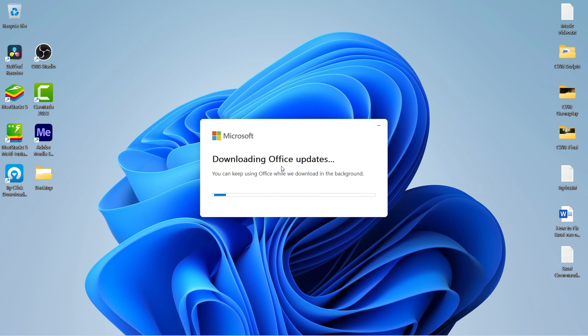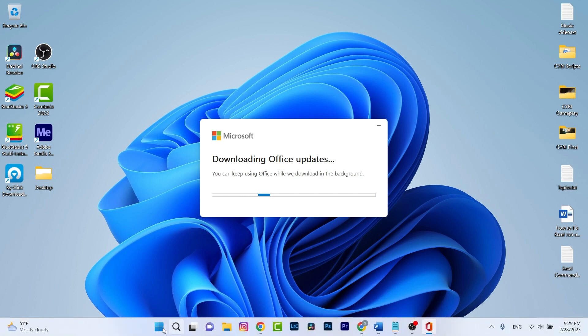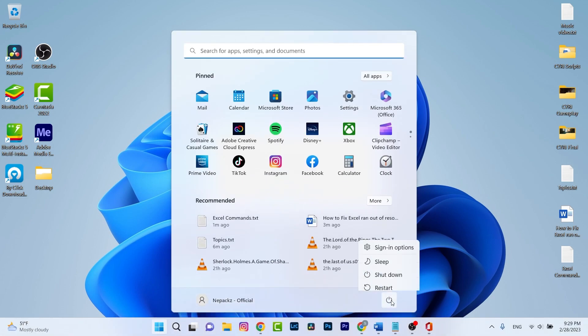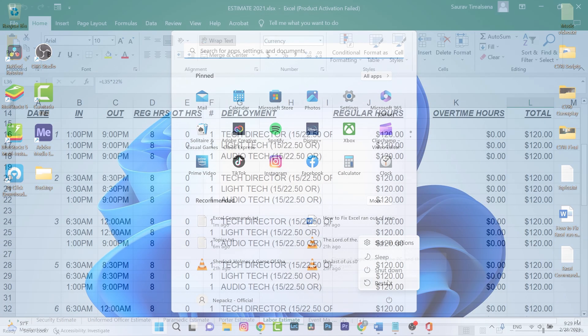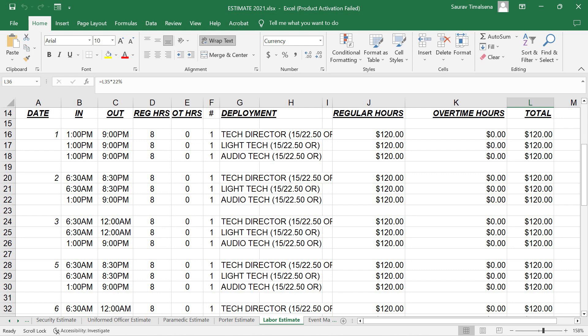Once the update is complete, you can restart your PC and try to open the same file. After that, your problem is solved.